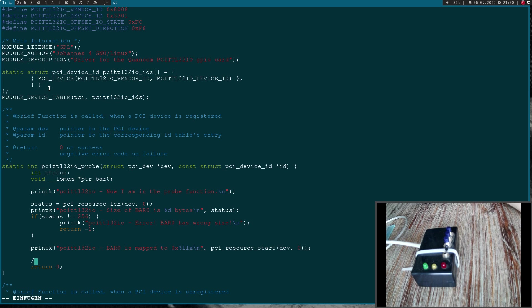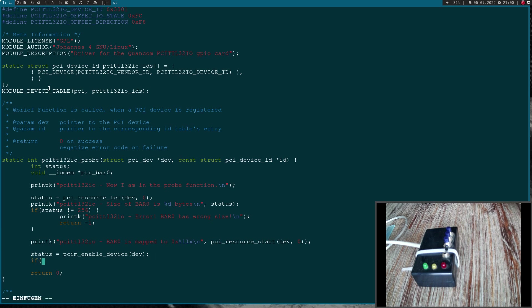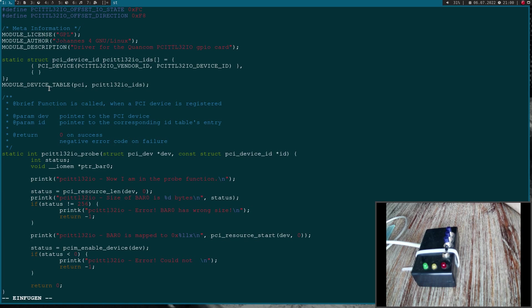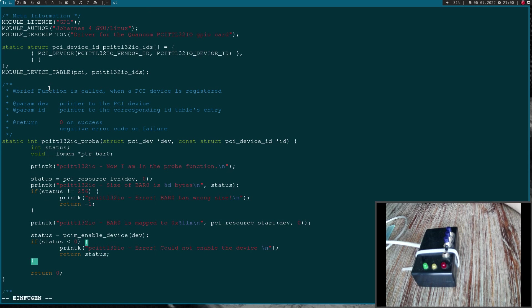Now let's enable the device. For enabling a device I will call the function pcim_enable_device and as an argument I have to pass a pointer to my device. What this function does is it will wake up the device if it's in a sleep state and it will enable memory and IO space accesses. If status is smaller than 0, an error occurred. Error could not enable the device and let's return our error code here.